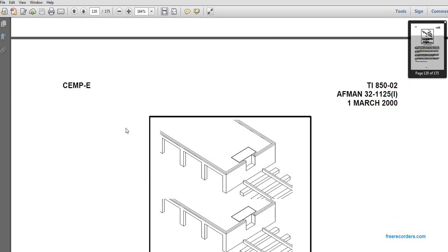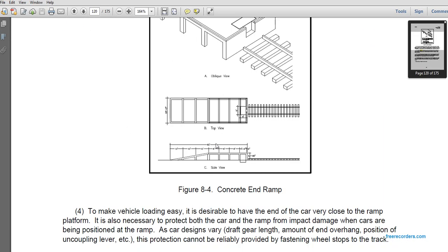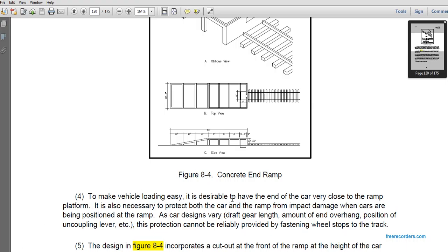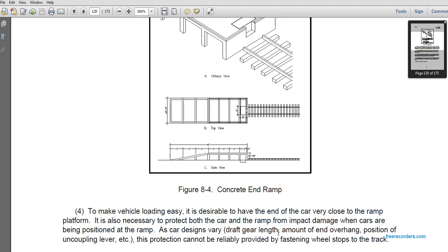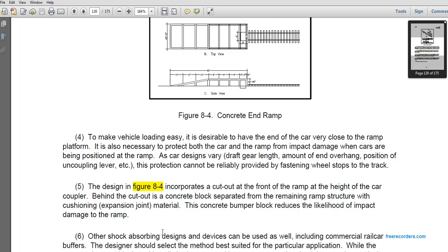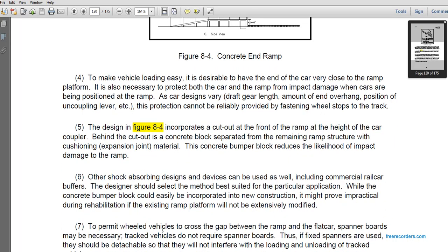The concrete end ramp is shown in top view, side view, and oblique view to make vehicle loading easy. The end of the car must be very close to the ramp platform to protect against impact damage when cars are positioned at the ramp. The car design with varied draft gear length and engine overhang position after uncoupling means this protection cannot be reliably provided by wheel stoppers on the tracks alone. The design in figure 8-4 incorporates a cutout at the front of the ramp at car coupler height; behind the cutout is a concrete block separated from the remaining ramp structure by a cushioning expansion joint.